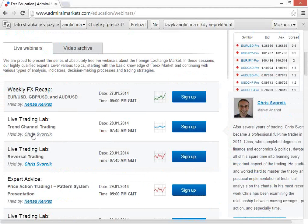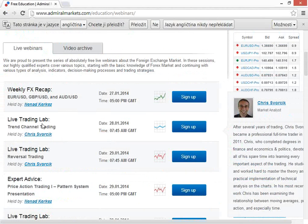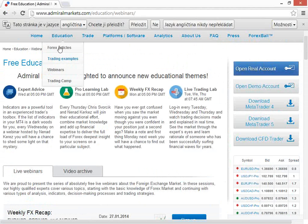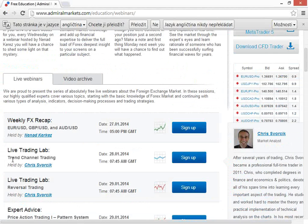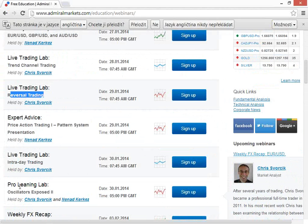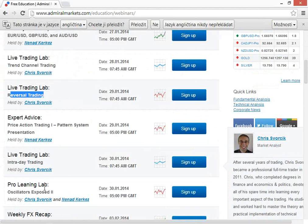So let's take a look at today. If you want to register for any other webinars, go to AdmoreMarkets.com, go to Education, click on Webinars, and sign up by clicking on the blue button. Today we have the 28th of January — Trend Channel Trading. Tomorrow we'll be looking at reversals, and Thursday, intraday.